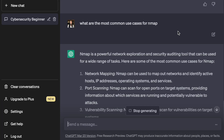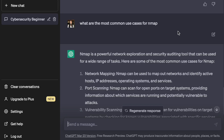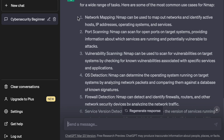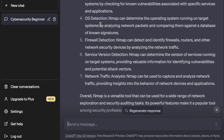Nmap is not just a powerful tool for red teaming or ethical hacking — it's also commonly used for other cybersecurity roles including on the blue team side. For example, if you have a vulnerability report with an unfamiliar new asset, you may run an Nmap scan to see what open ports it has. ChatGPT lists seven common uses: network mapping, port scanning, vulnerability scanning, OS detection, firewall detection, version detection, and network traffic analysis.